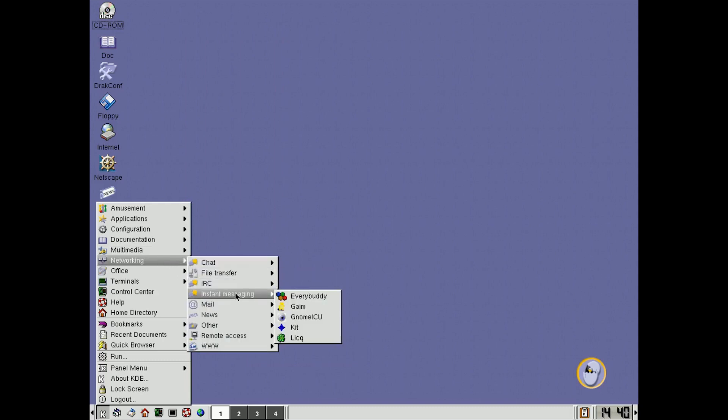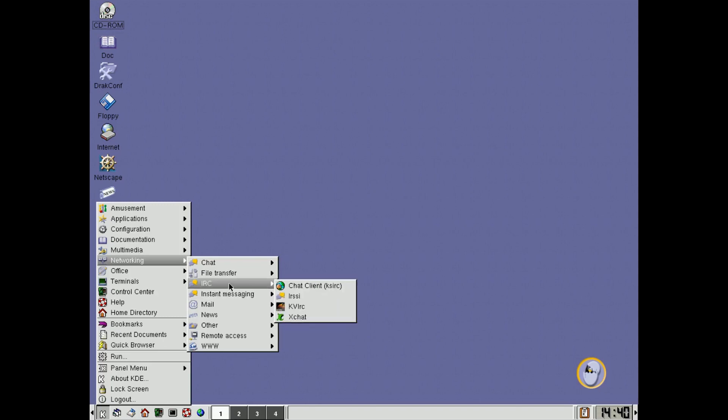Instant messaging, there's no Facebook Messenger, or WhatsApp, or anything like that. At this time, we're talking things like IRC, and things like that.